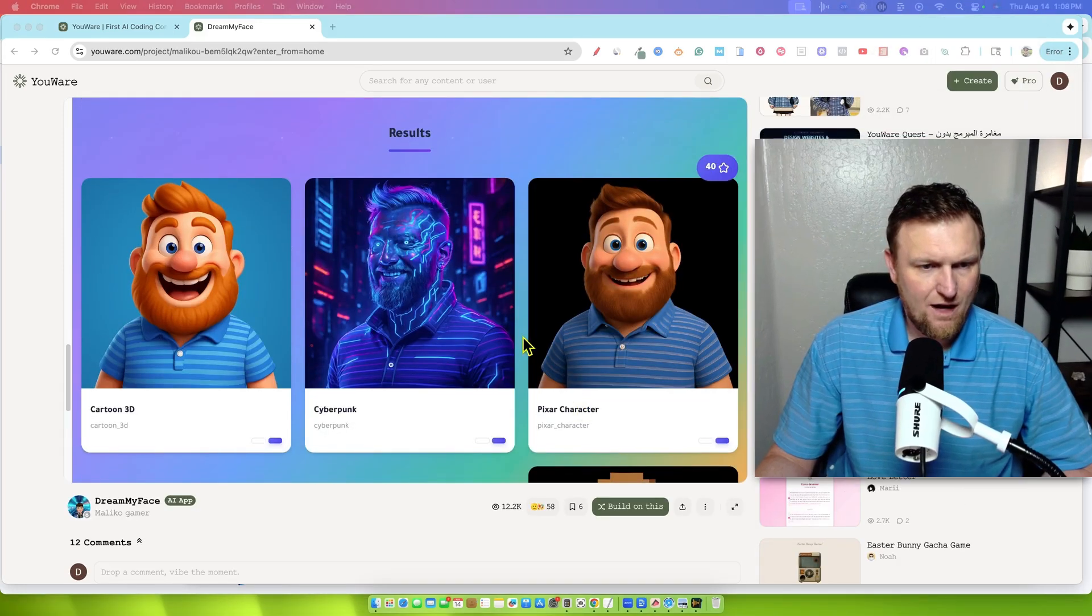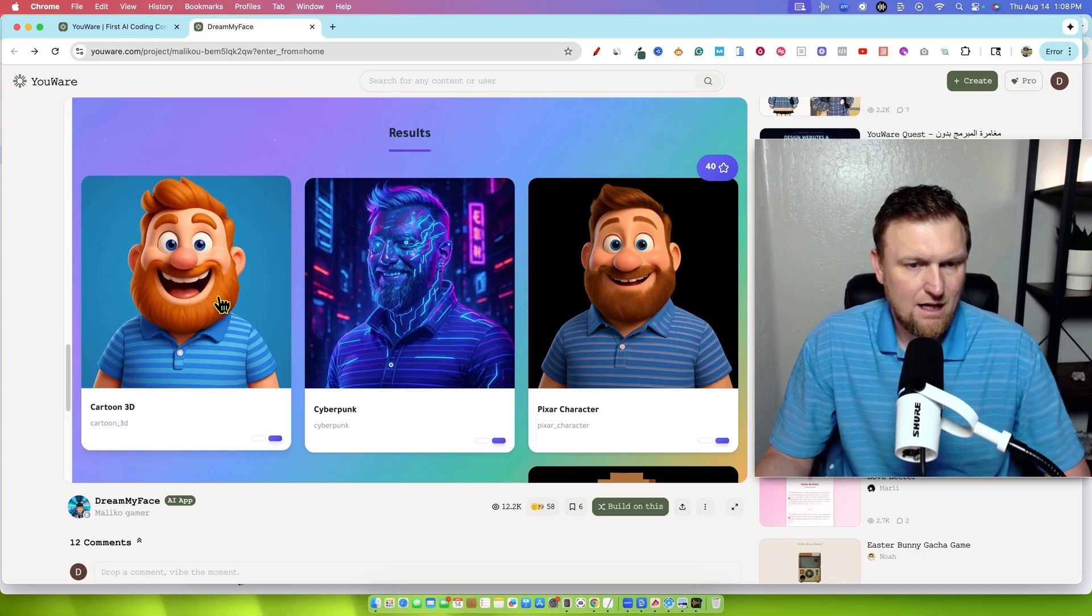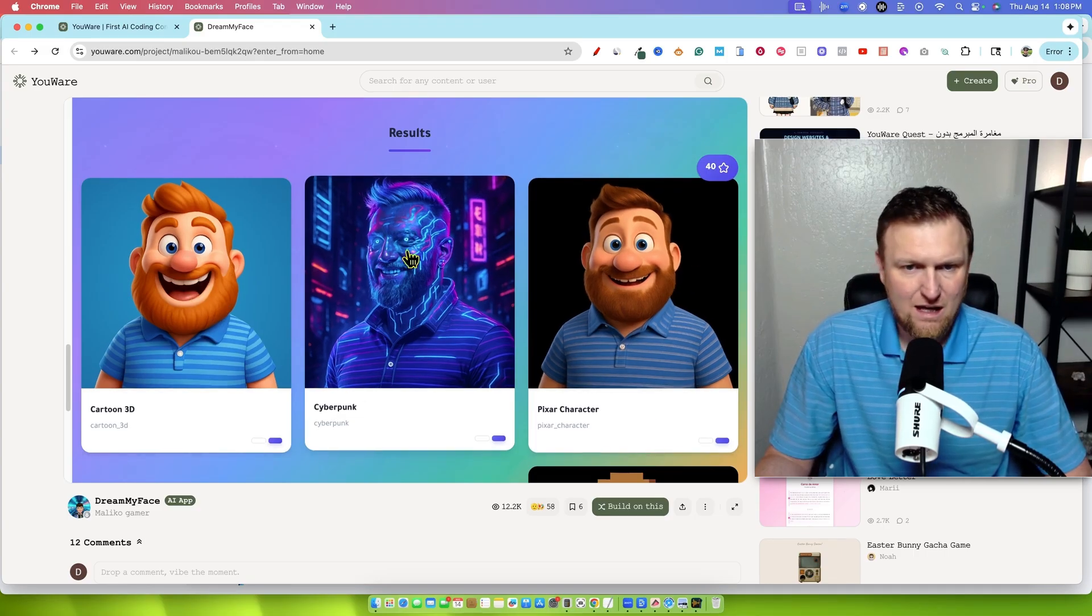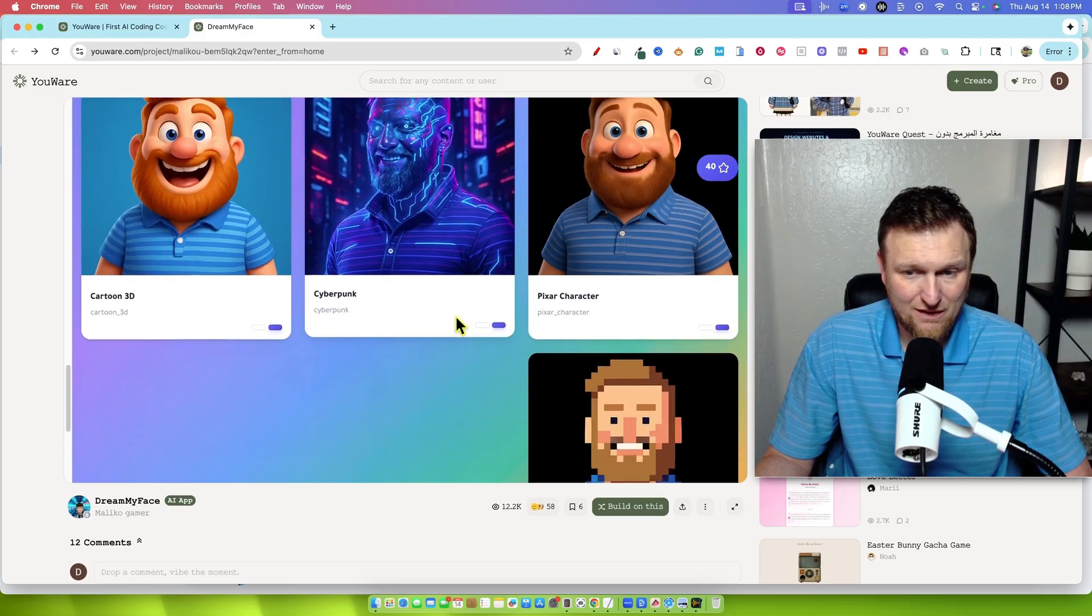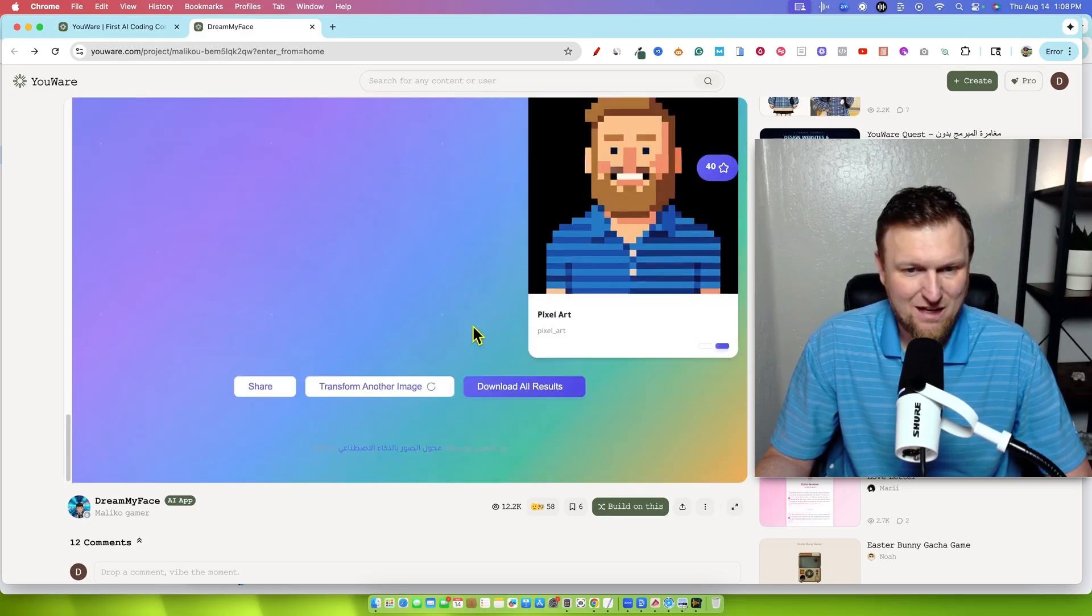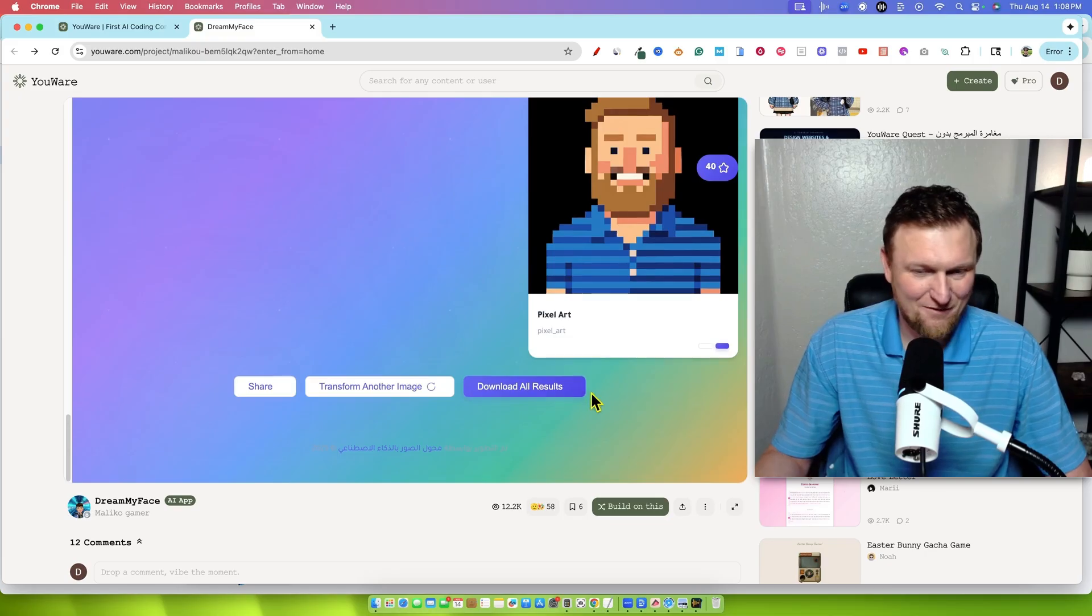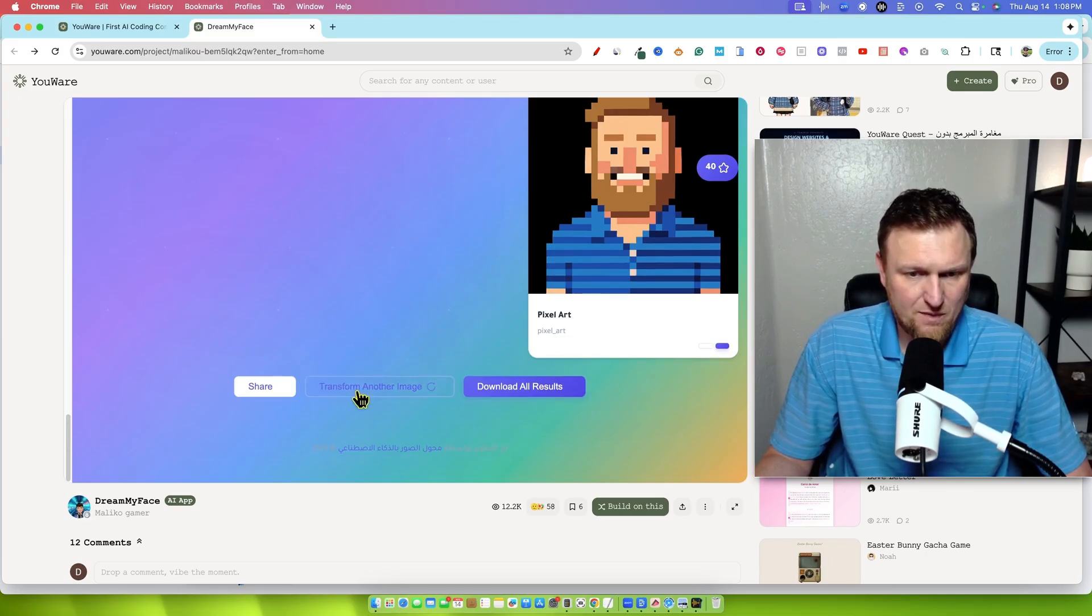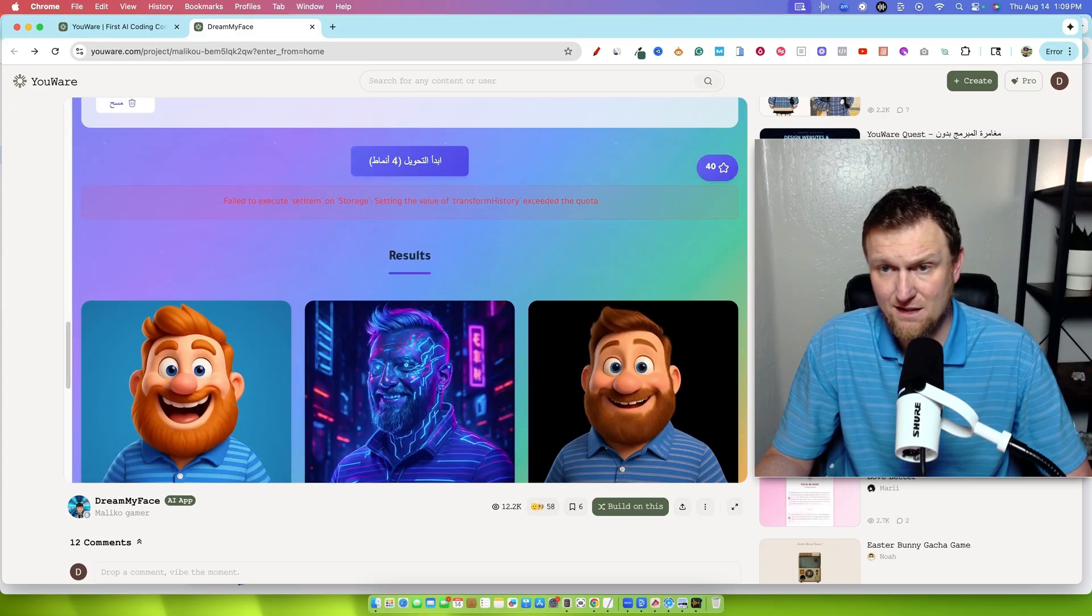Okay, cool. So let's look at what we've got created. Here's the 3D cartoon that was created from that picture. Here's the Pixar character right here. And then here is the cyberpunk photo. Really cool. And then here is the pixel art right there. Not too bad, not too embarrassing. That's actually pretty cool. That's just the first tool that we use. We could download all the results. We could transform another image. We could share this tool with somebody else.